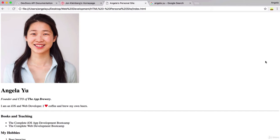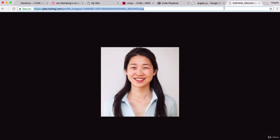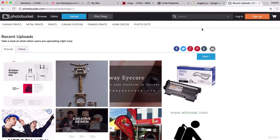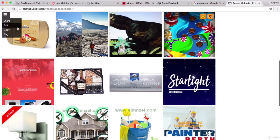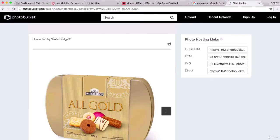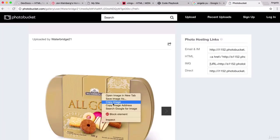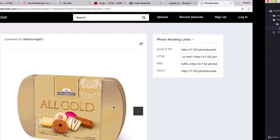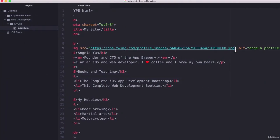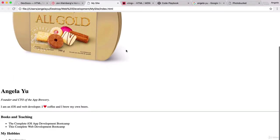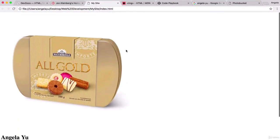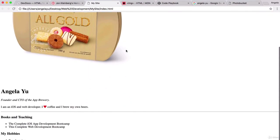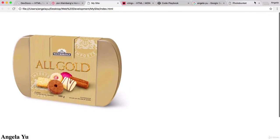Alternatively, if you can't find any images of yourself on the web, which is probably a good thing, you can also create an account on Photobucket and upload your own picture to get a URL. After you do so, you can simply click on the image and right click to copy the image address and paste it into your source between the quotation marks. It will work exactly the same. Angela is now a box of biscuits.